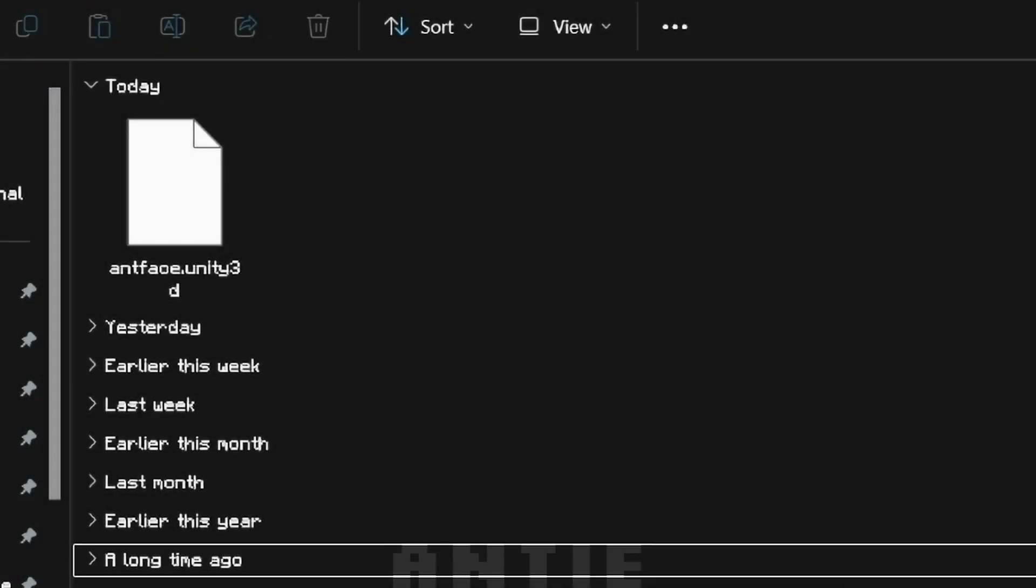Hey guys, in this video, I'm gonna show you how to convert Unity 3D files to FBX. To do this, I use Asset Ripper. I'll leave the link in the description.